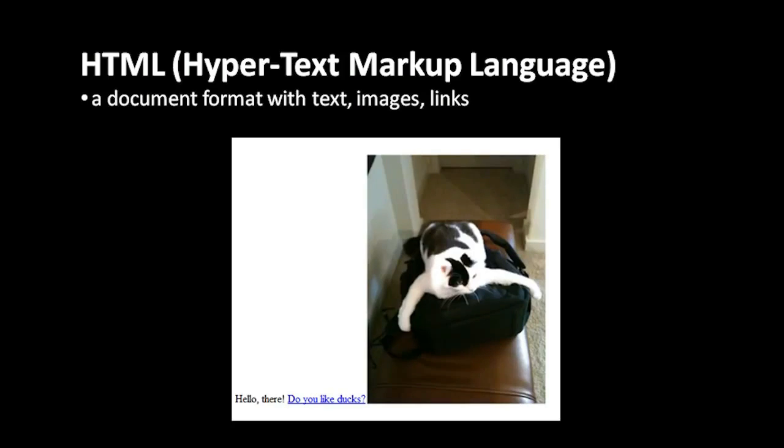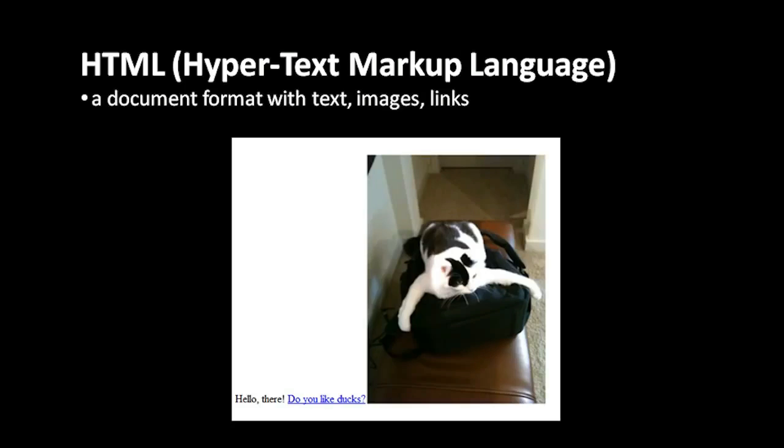The documents can also contain images, so they're not strictly textual. And then very importantly, an HTML document can also include links. The idea of a link is that you can have a piece of text or an image which is clickable, and when you click that link it takes you to another web page.